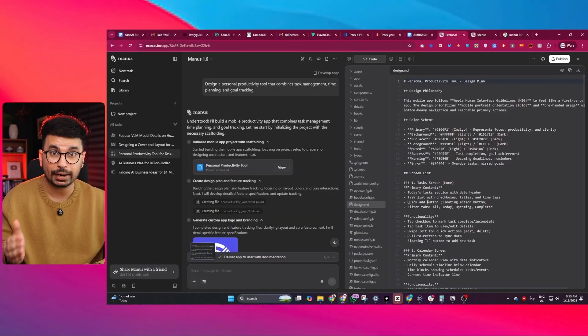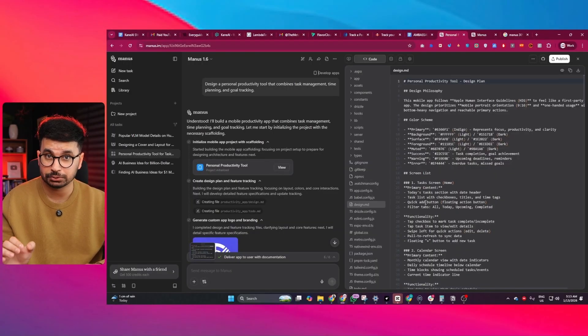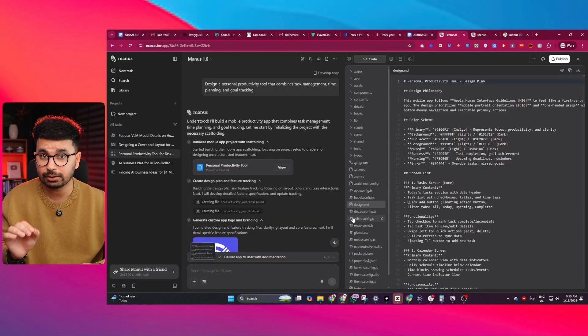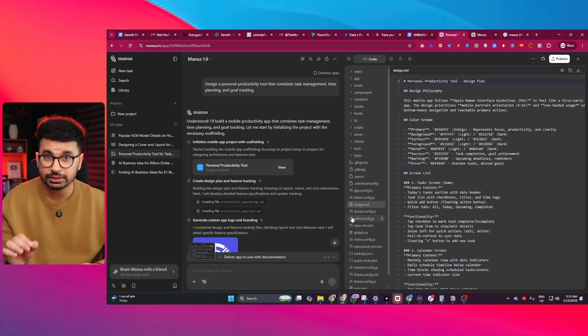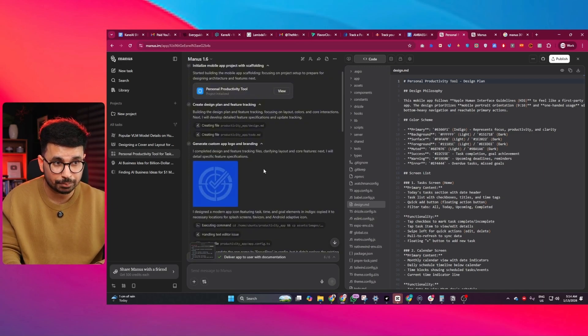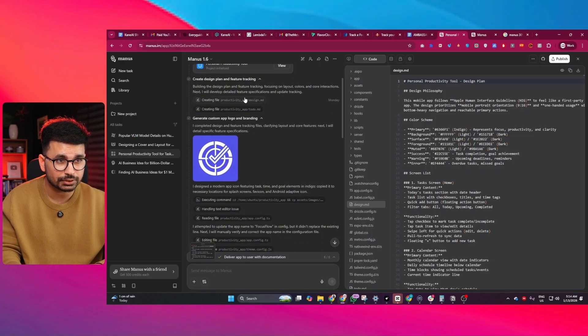This is one of the most important workflow improvements in Manus 1.6. Instead of blindly generating output, Manus shows you the planned structure, layout decisions, feature scope, design direction, and it creates a custom app logo and branding right before starting the project.